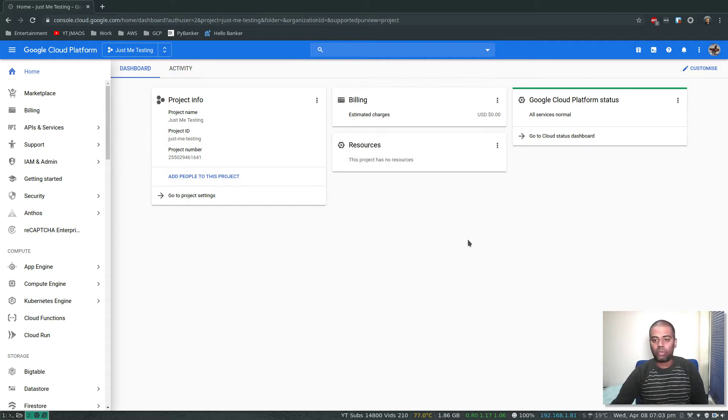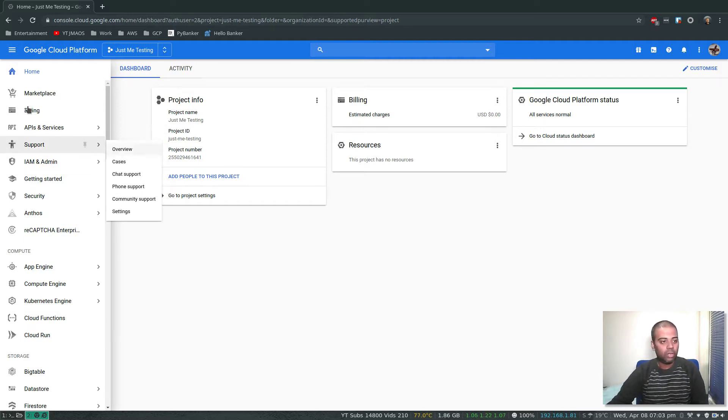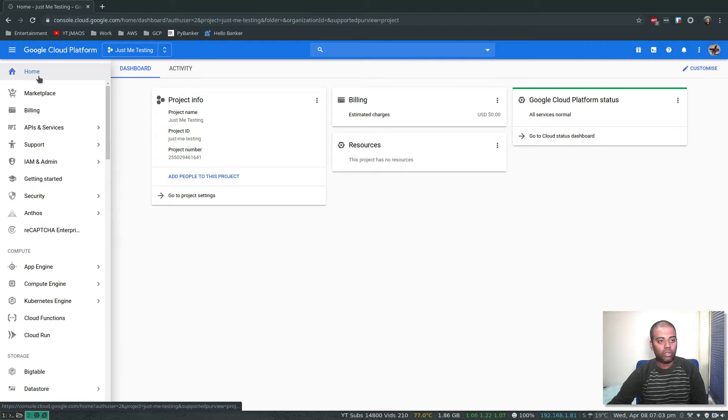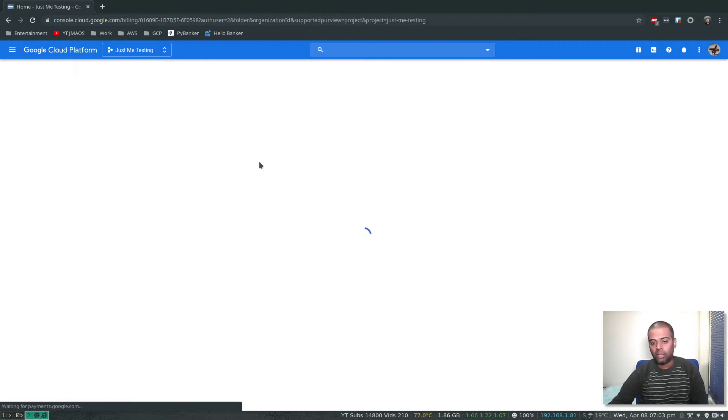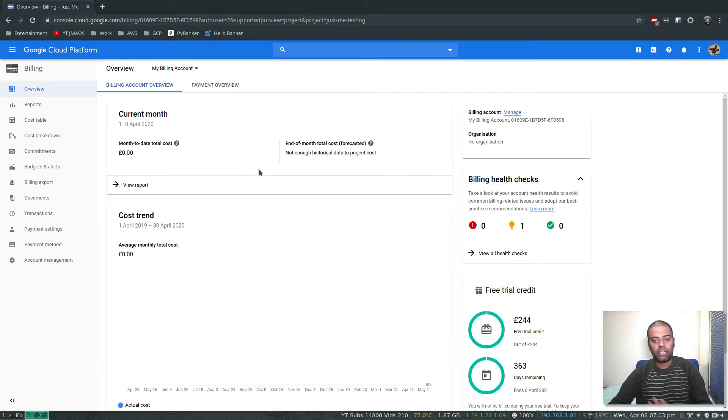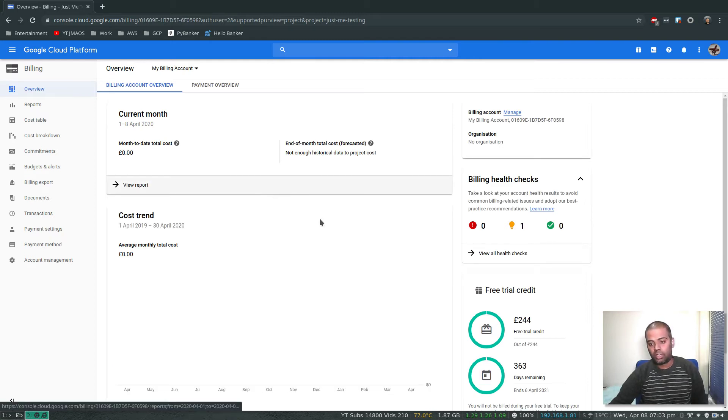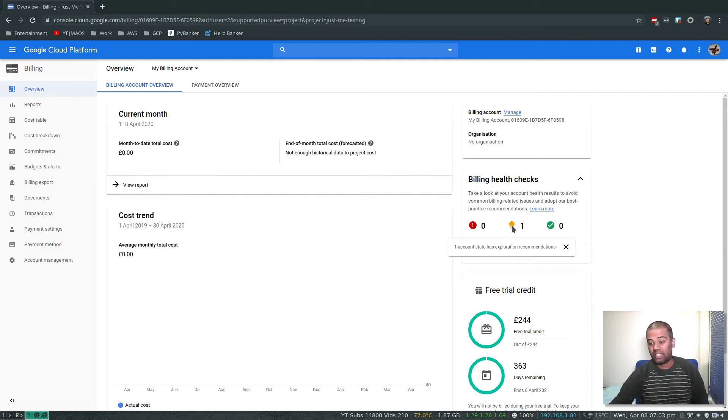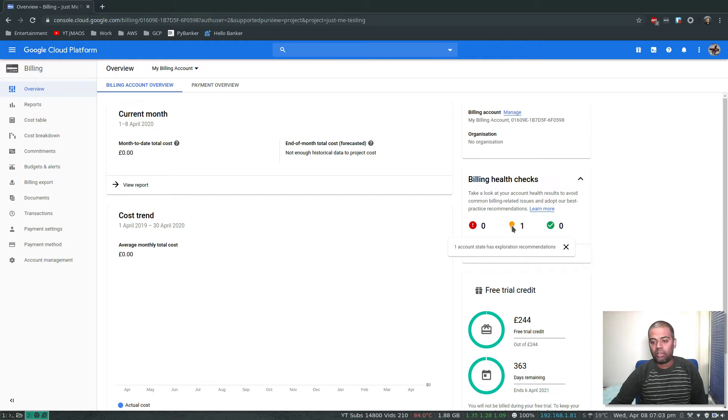In your Google Cloud Platform, go to billing. Because you've created it for the first time, you can see certain actions you can take, recommendations, and view all health checks.